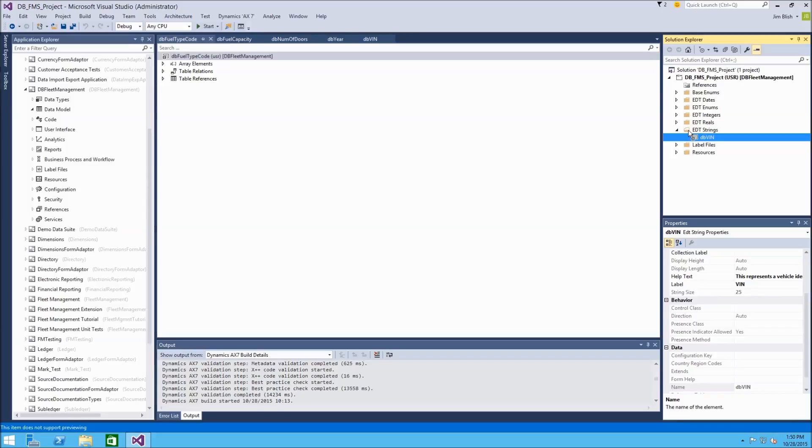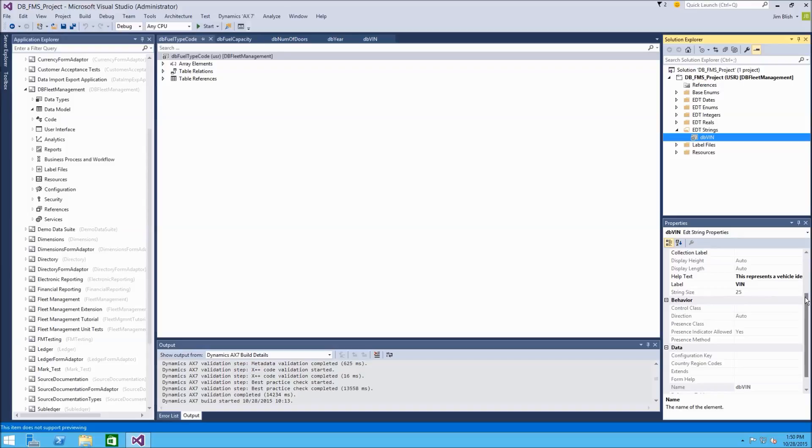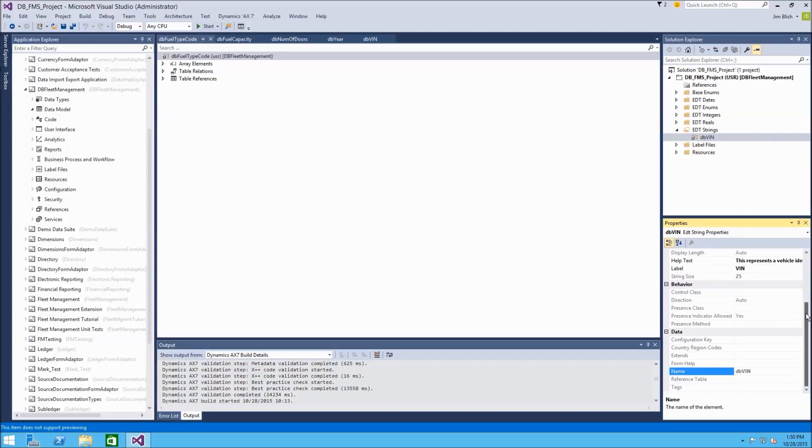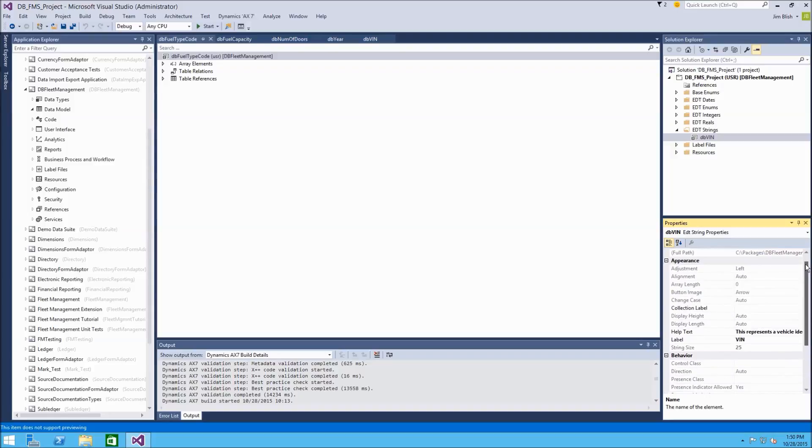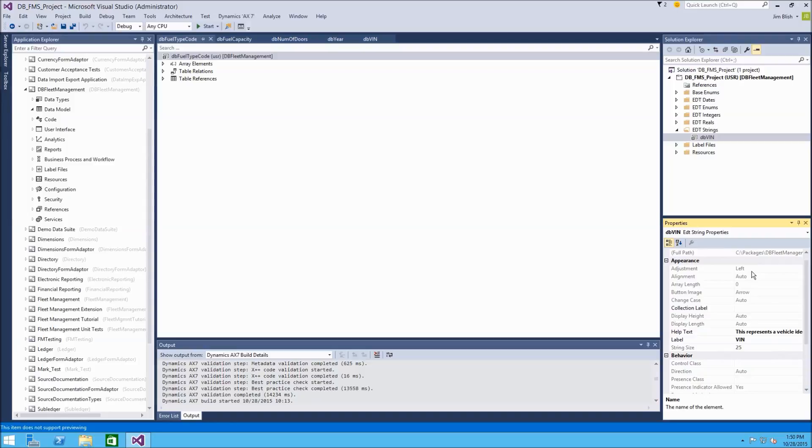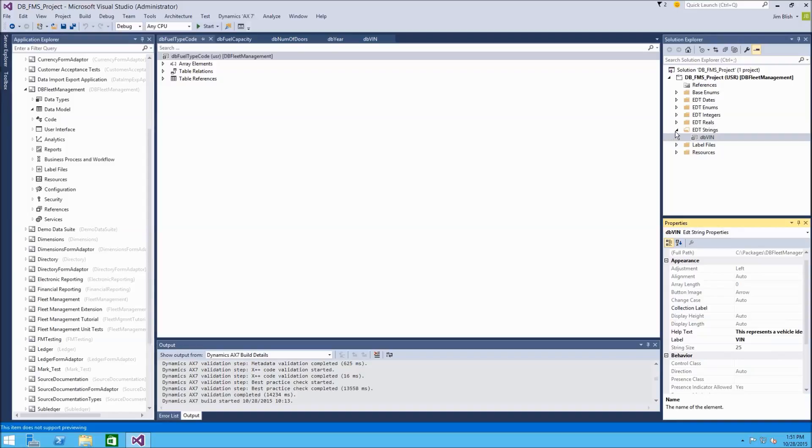So now that I've set these properties on this db_vin EDT, I can reuse this on any table anywhere else in the system. And it's going to maintain these properties that I've set, which is the label and the string size. So any properties that you set on it are going to be saved in that EDT and they can be reused. We can also extend this type, which will inherit all of these properties. And then we can change additional properties. So it's almost like a complete copy with some minor changes, if that's something you would require.